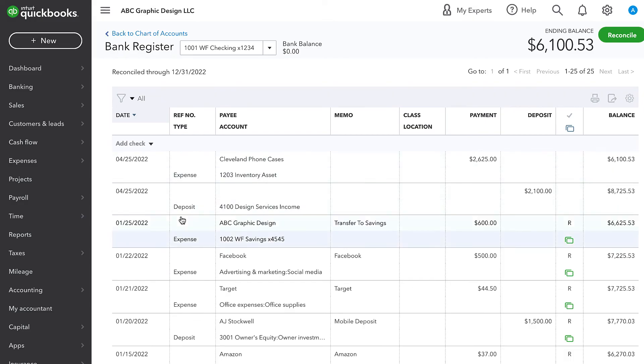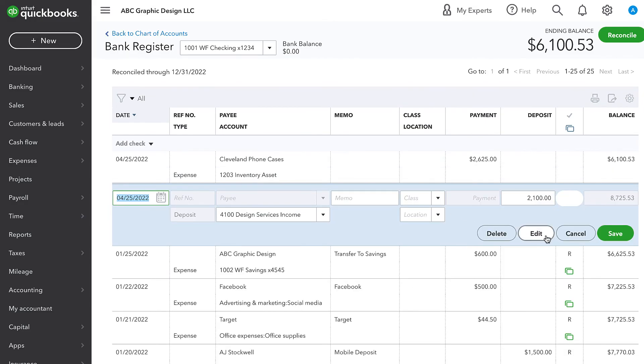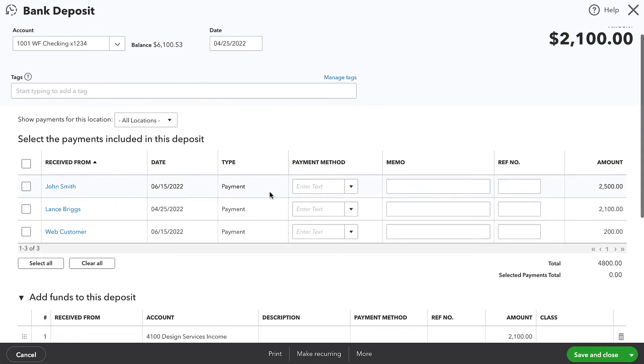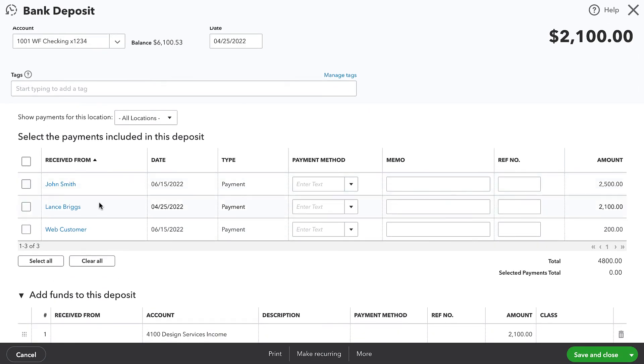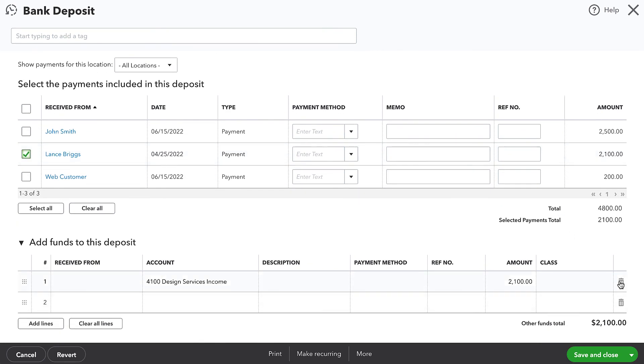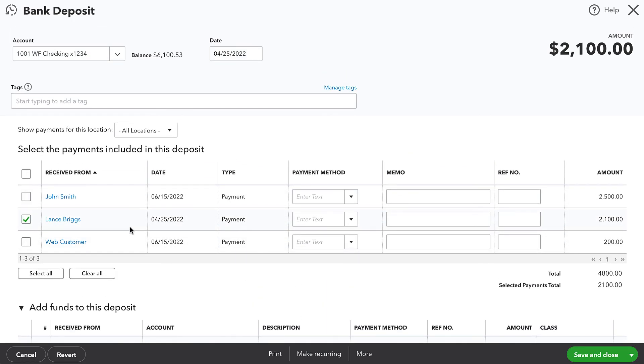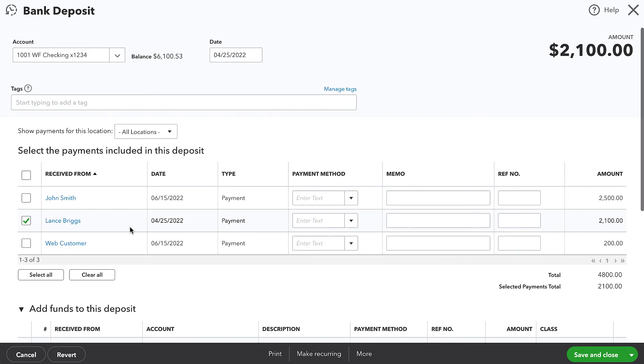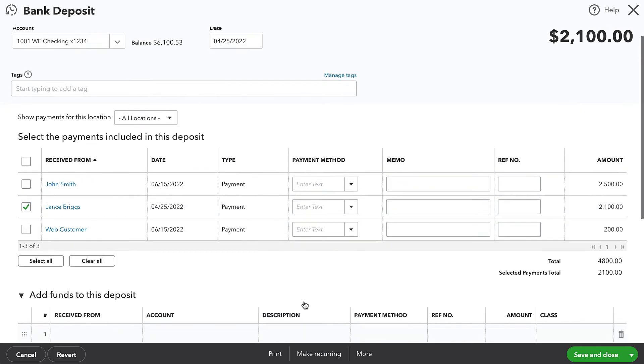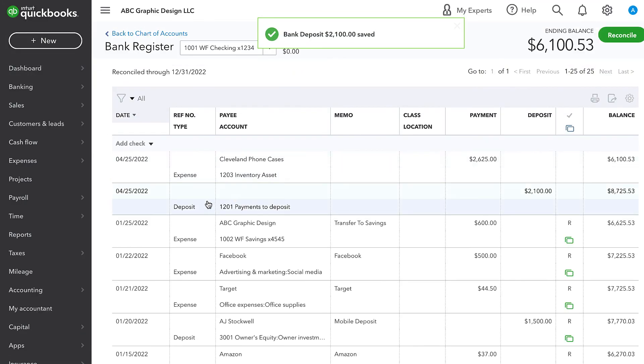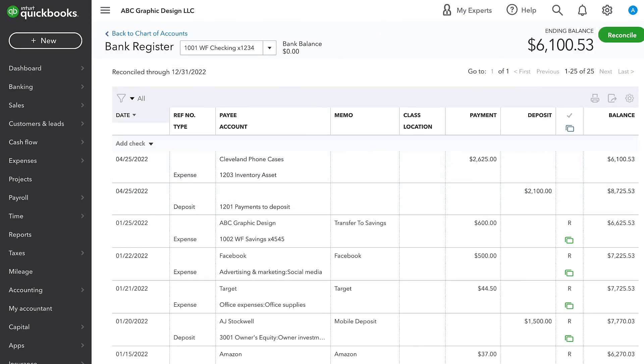Now going back to the bank register, I'm going to open up this deposit and edit it. And we see our $2,100 payment there. So what I want to do is select that payment and delete this manual line item. So this is a payment to be deposited. And what we're doing here is indicating that we've now deposited it to the bank. Now I'll go ahead and save and close. And that deposit is now updated.